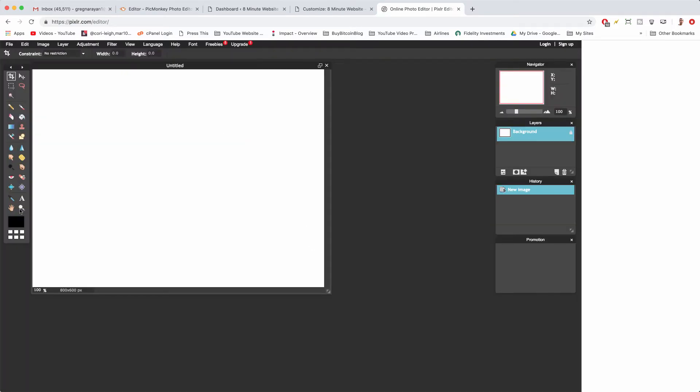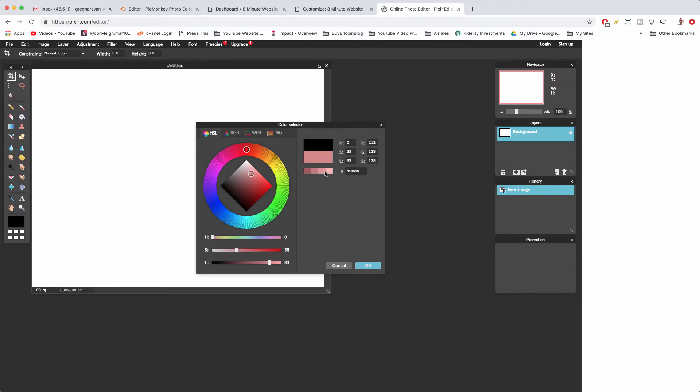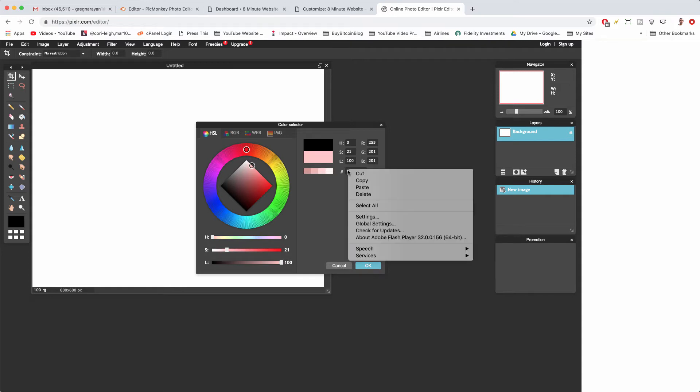Now click in the color box on the lower left. That's going to give us all sorts of different color options. You can find really cool shades by clicking around and getting a new six digit hex so we can copy that now.